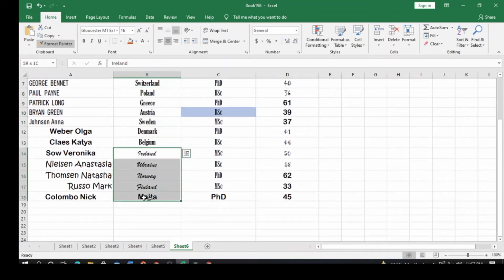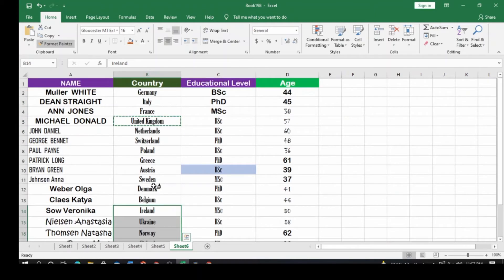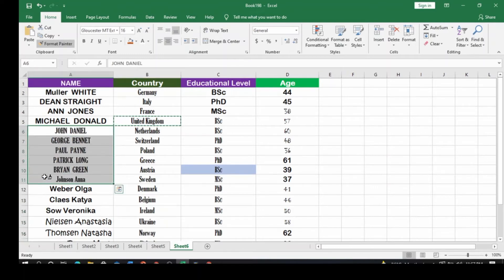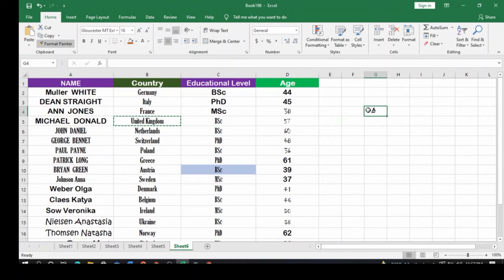Then scroll down and come to Belgium, Ireland, and Malta — you can see that everything has automatically changed. Every style has changed, and you're still holding the Format Painter. Any other place you want to apply the effect, just select it and you'll get the same formatting. You can see how beautiful that looks — this is how you use the Format Painter.